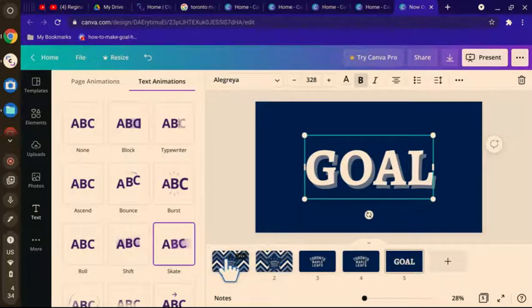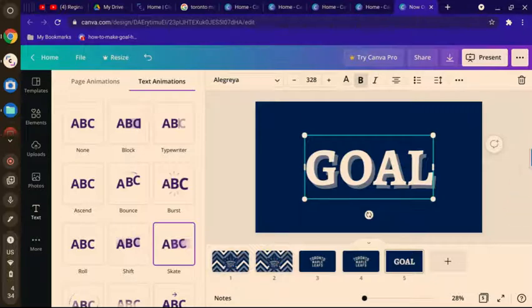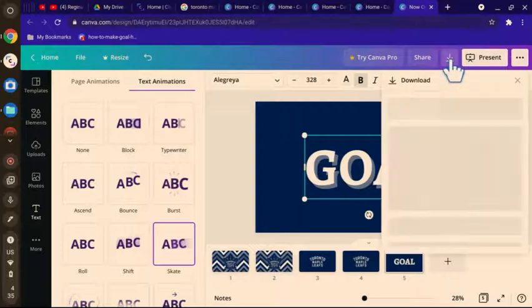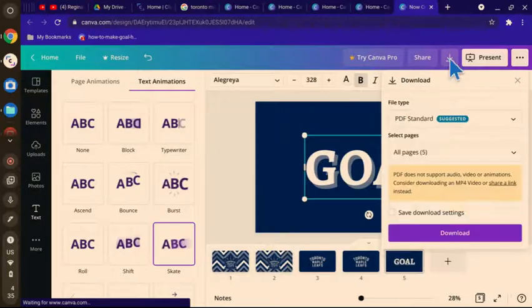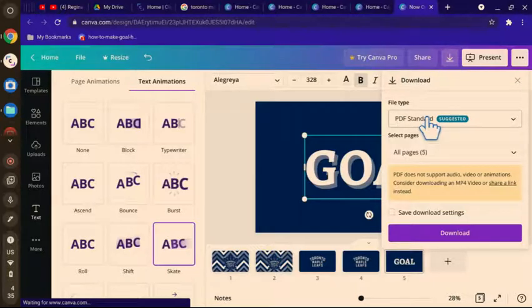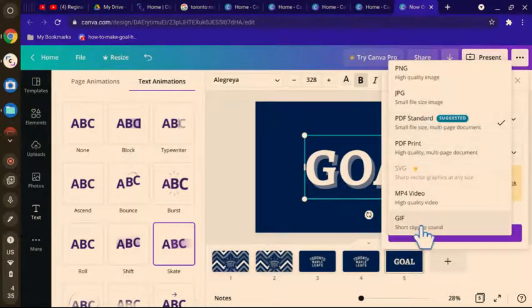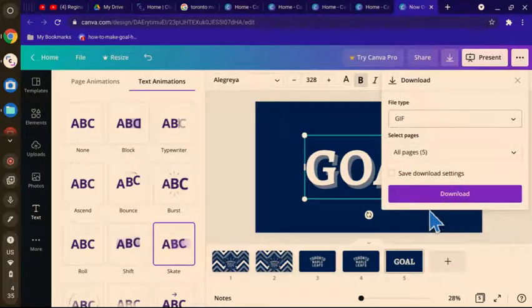And then you see this arrow with a line under it up in the very top bar on the website next to the share button and present button. Click that and then choose the file type as GIF and then press download.